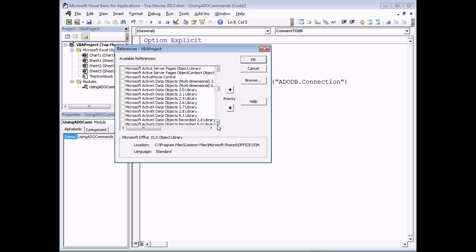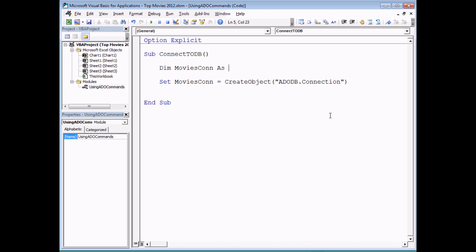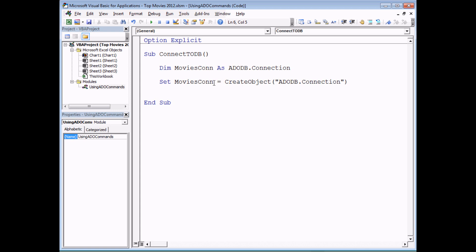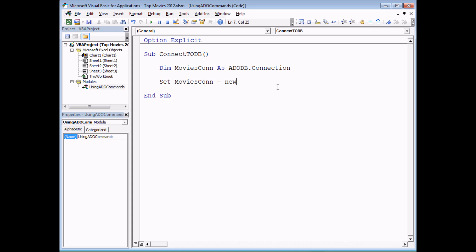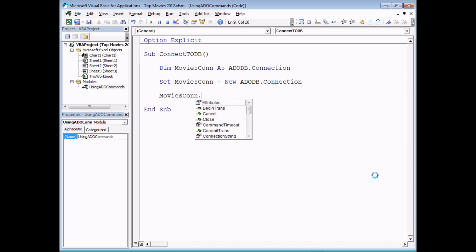With late binding you have to know or guess every technique you want to use, which is inconvenient. Instead, let's use early binding - go to Tools > References and set a reference to the correct object library. We're looking for the Microsoft ActiveX Data Objects library. There will be several versions installed; go with the latest available, which in my case is 6.1 on Windows 7. You can then replace 'Object' with ADODB.Connection and use the New keyword: Set MoviesCon = New ADODB.Connection. The big advantage of early binding is IntelliSense for all methods and properties.